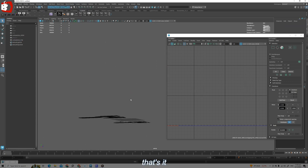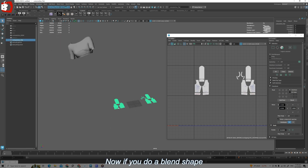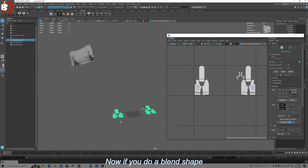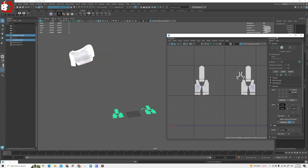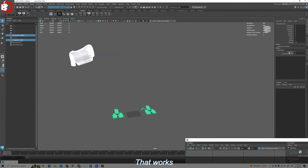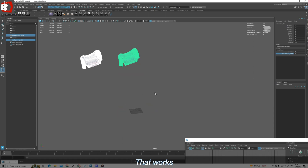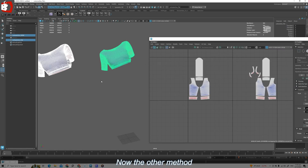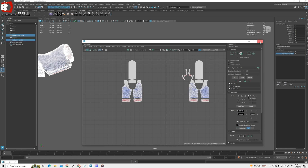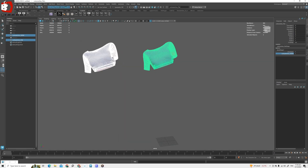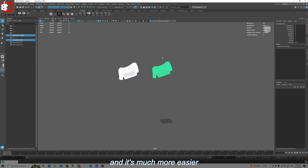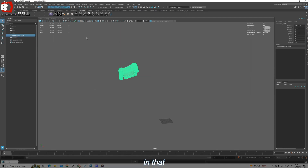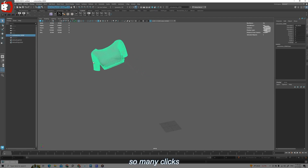So that's it. Now if you do a blend shape — Deform > Blend Shape — that works. So this is one method. The other method involves Bifrost. Delete all by type history — it's much easier in that we don't need to do so many clicks.